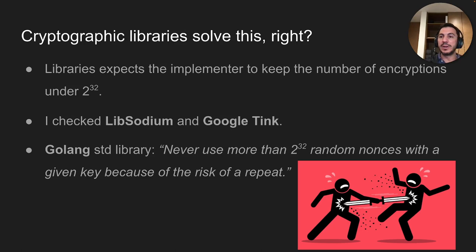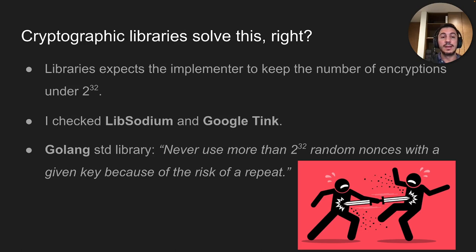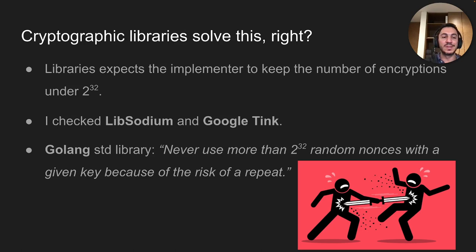You may think a library will solve this problem — they're experts, they've got your back. The truth is, no. Most libraries just implement barebone AES-GCM, and that's okay — they are not opinionated libraries. Libsodium does that, Google Tink does the same. Even the Golang standard library says in its source code: never use more than 2^32 random nonces with a given key because of the risk of a repeat. So you are not solving your problem with a library alone.